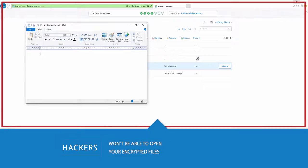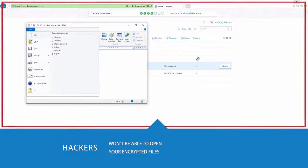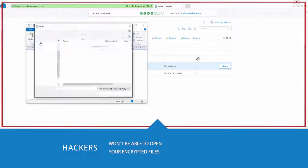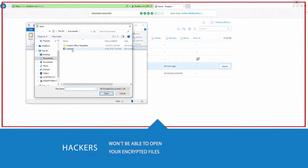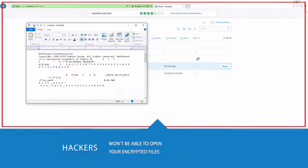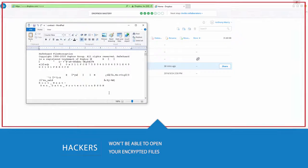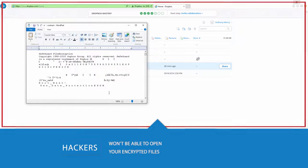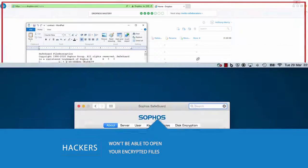So if hackers are able to get their hands on your data, Safeguard will not let them open the encrypted files. This renders stolen information useless to the hackers.